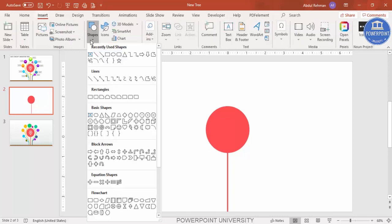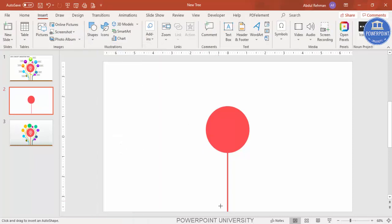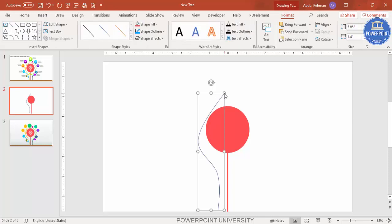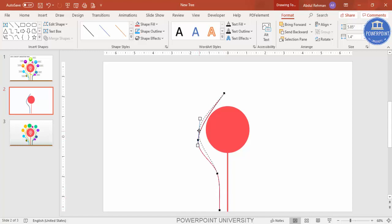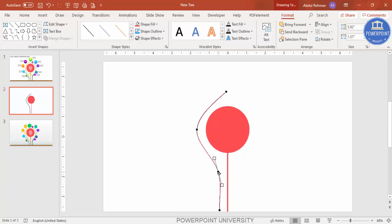Go to Insert > Shapes and from Lines select the Curve tool. Click at a point, then click again to create a curve shape, click one more time, and double-click at the top to release the design. Then right-click and select Edit Points — you can make the points straighter, move them up, and shape it into a branch-like design.